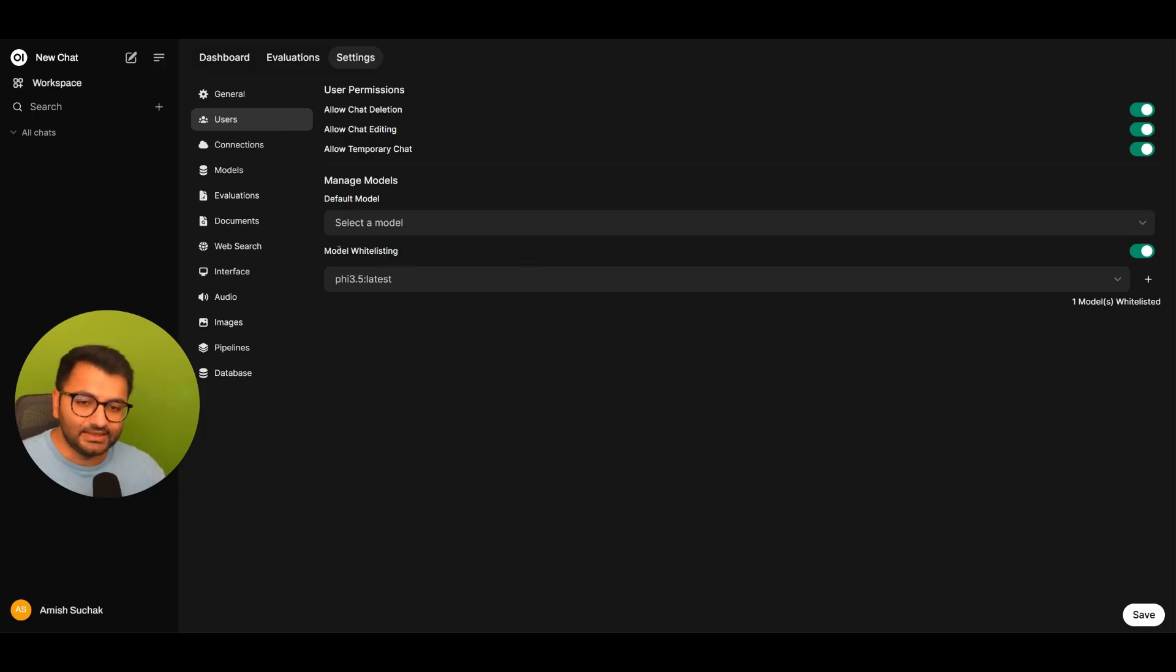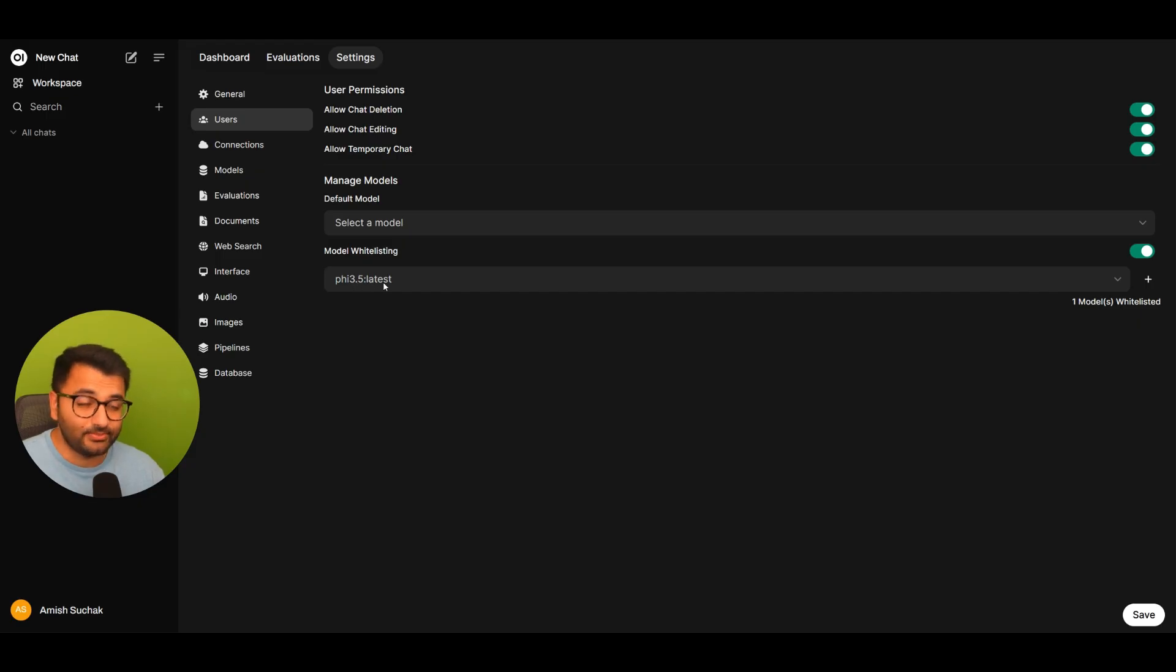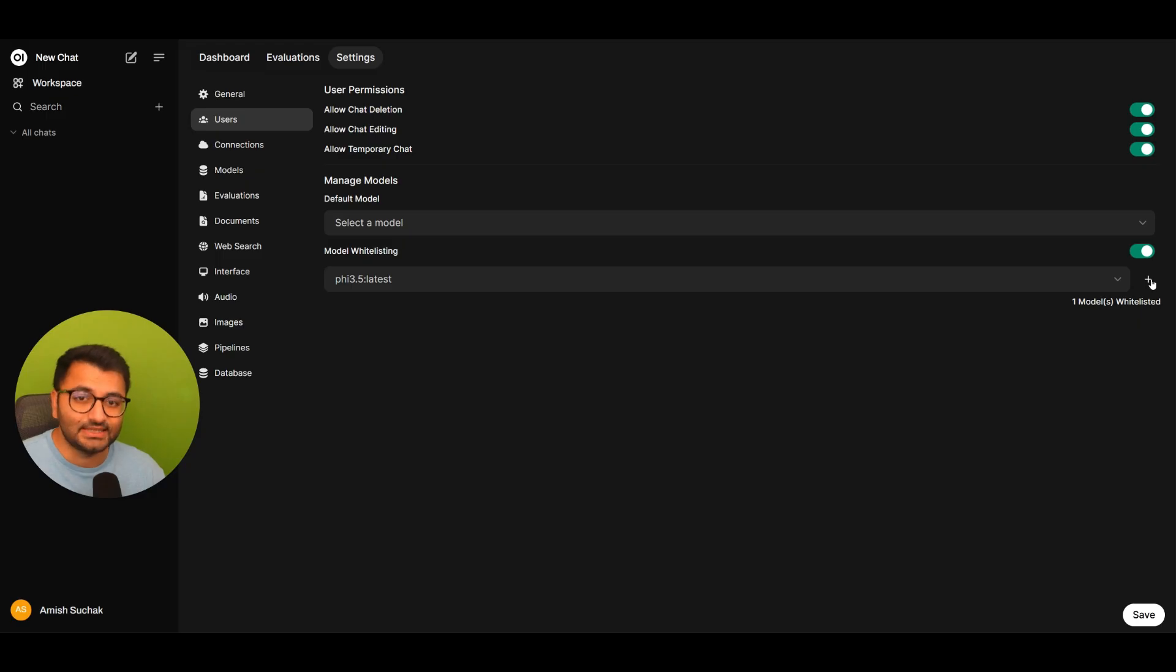you can see that you can model whitelist. And in this case, I've whitelisted only the Phi 3.5 model, meaning that John Doe is only going to be able to use this specific model.